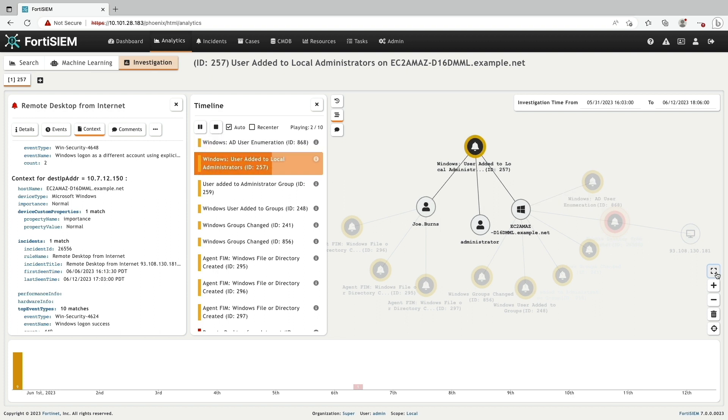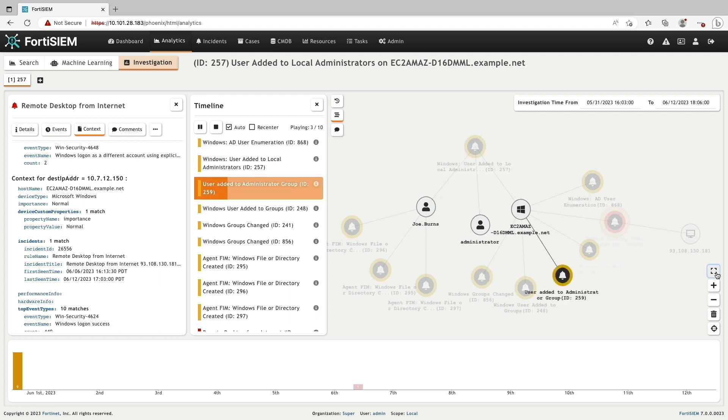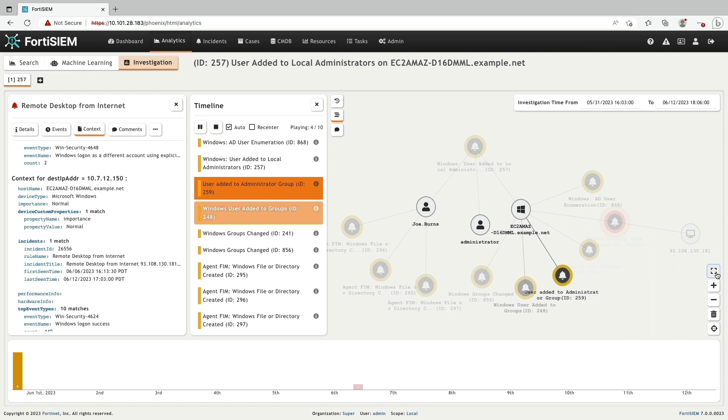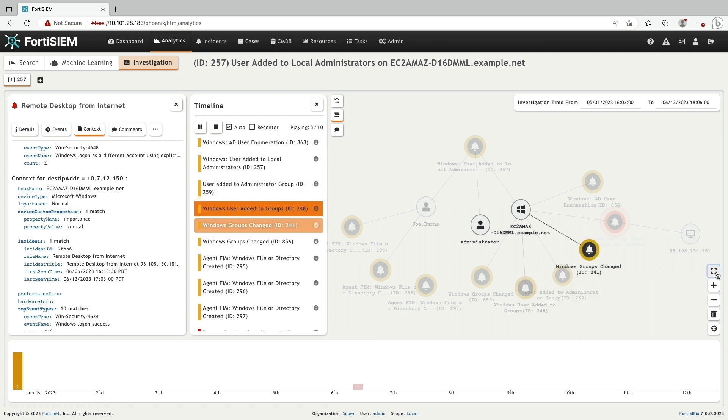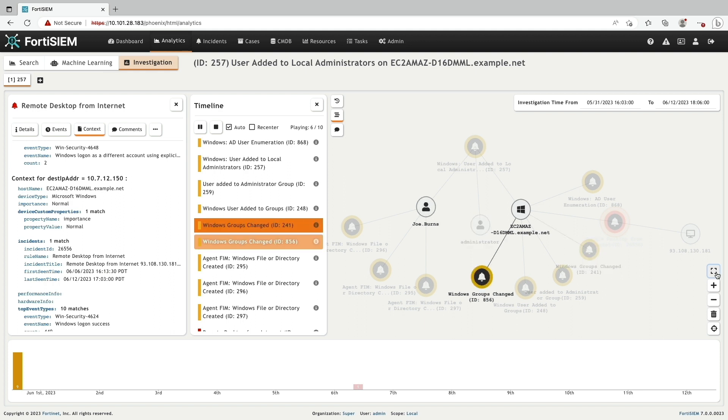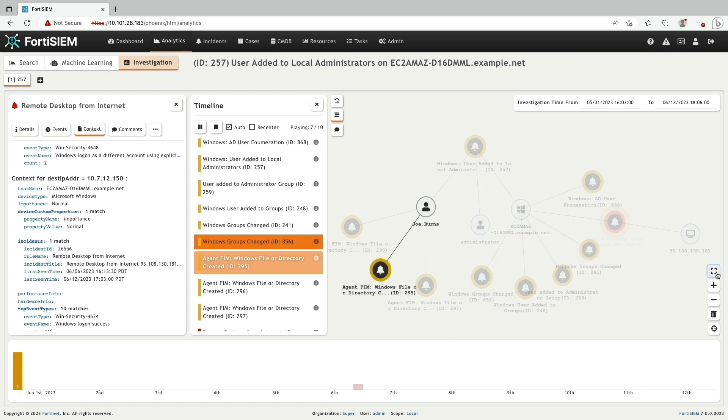the user can build a link graph relating that incident to involved entities, IP, host, user, process, file, and then recursively to other incidents and related entities.